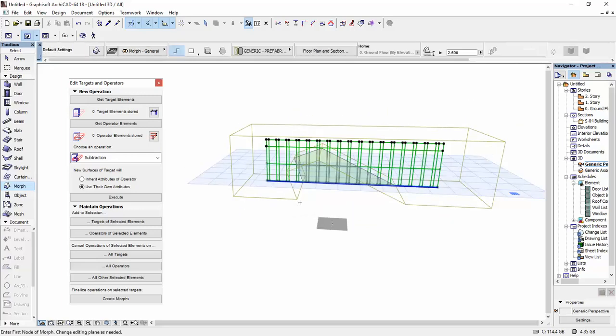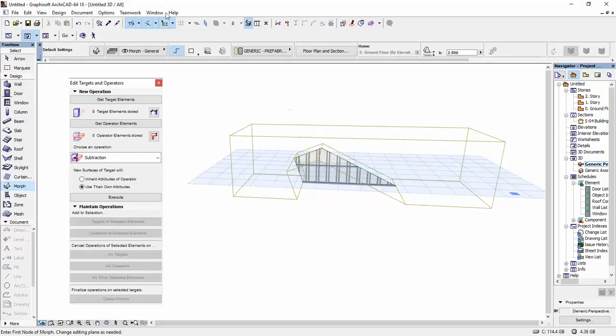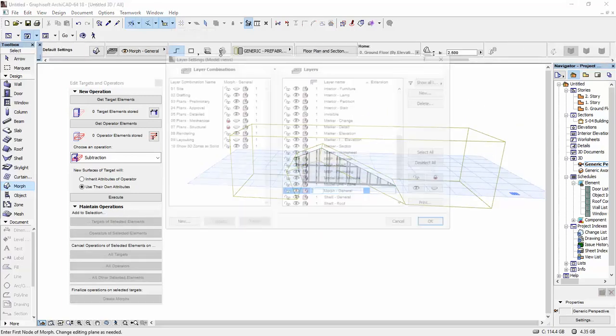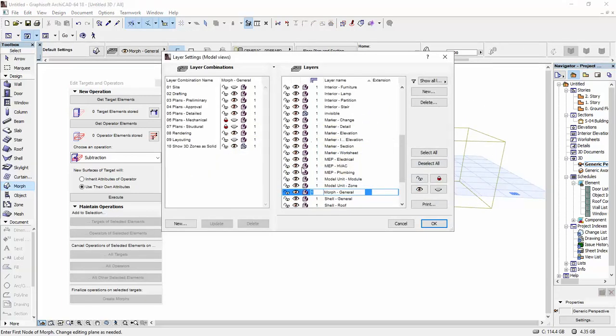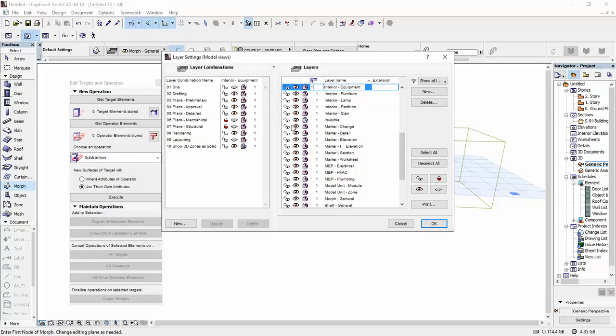This is what we have. Now I'm going to go to my layers and just completely close off the invisible layer.